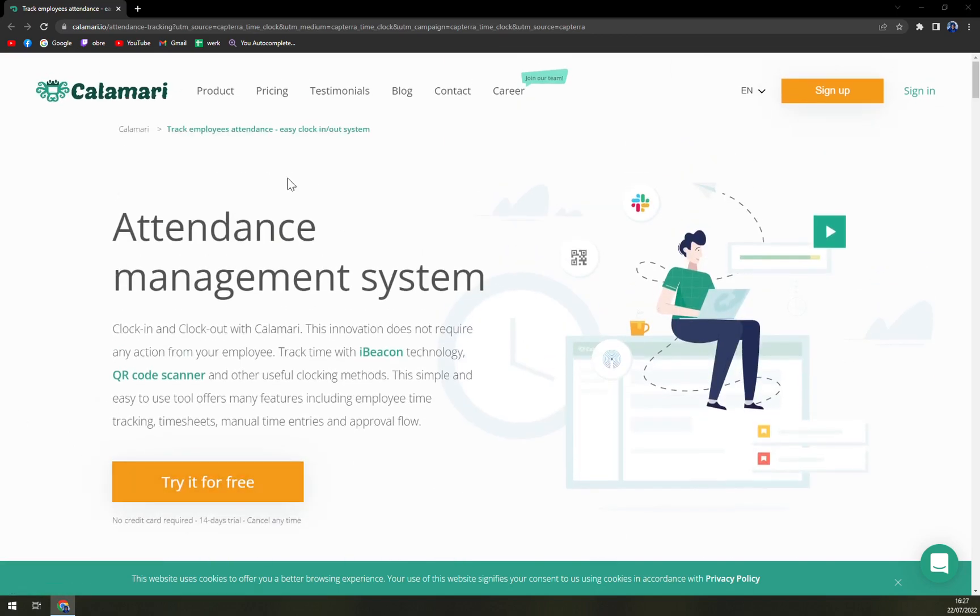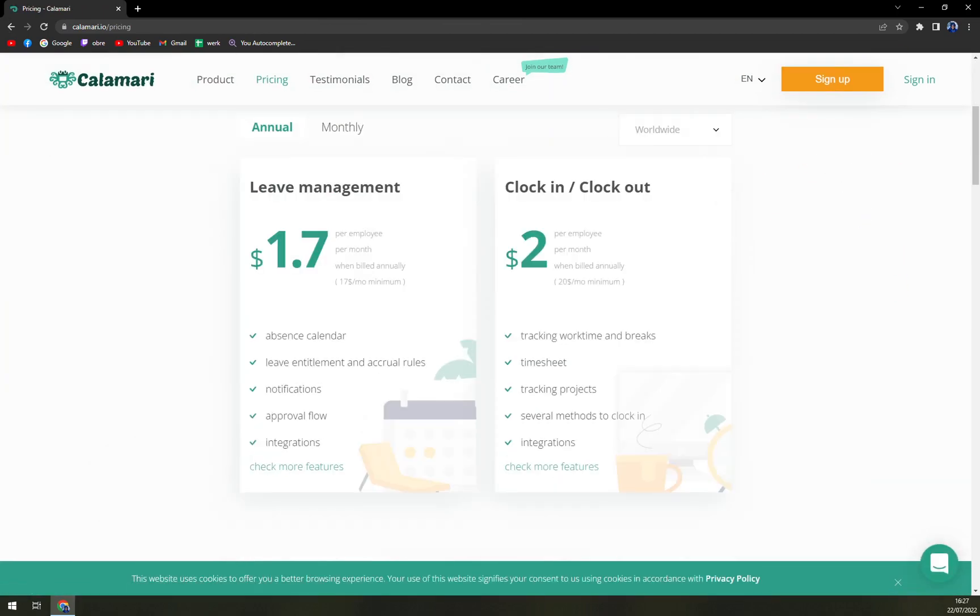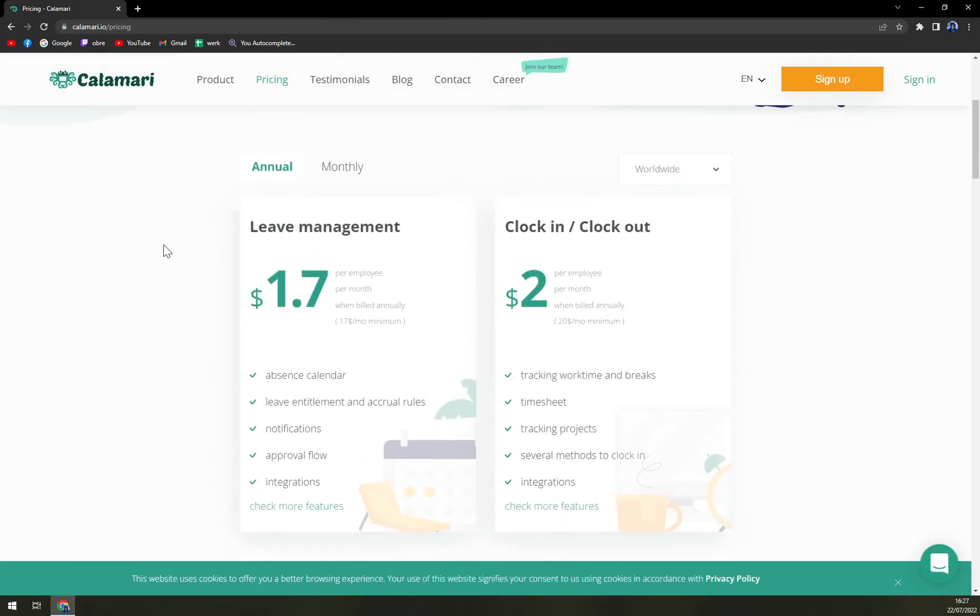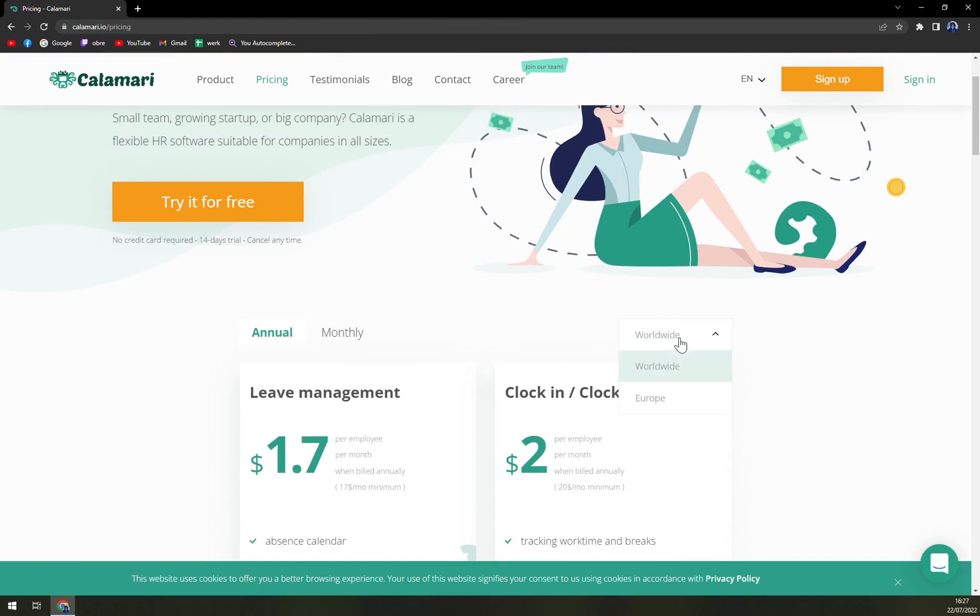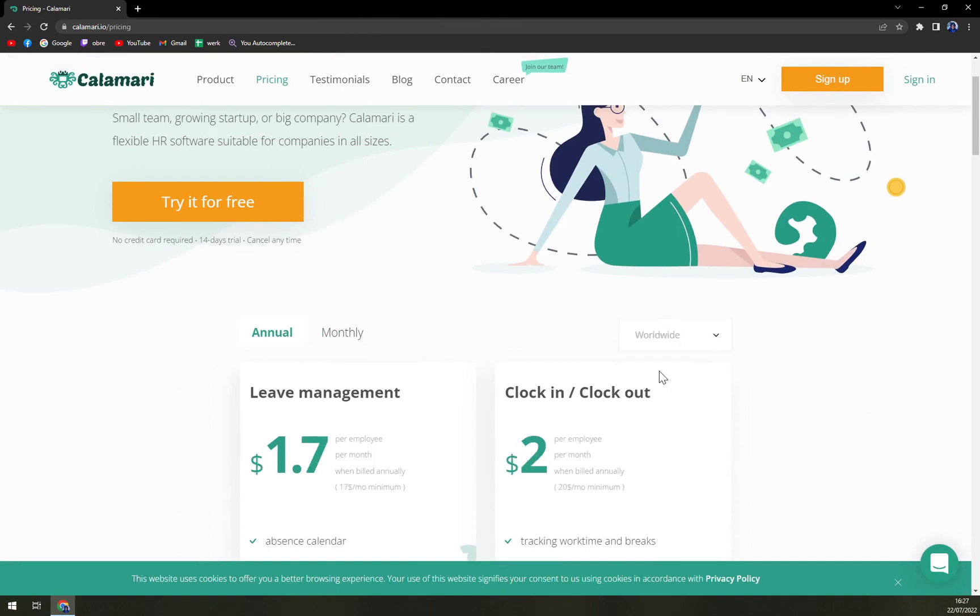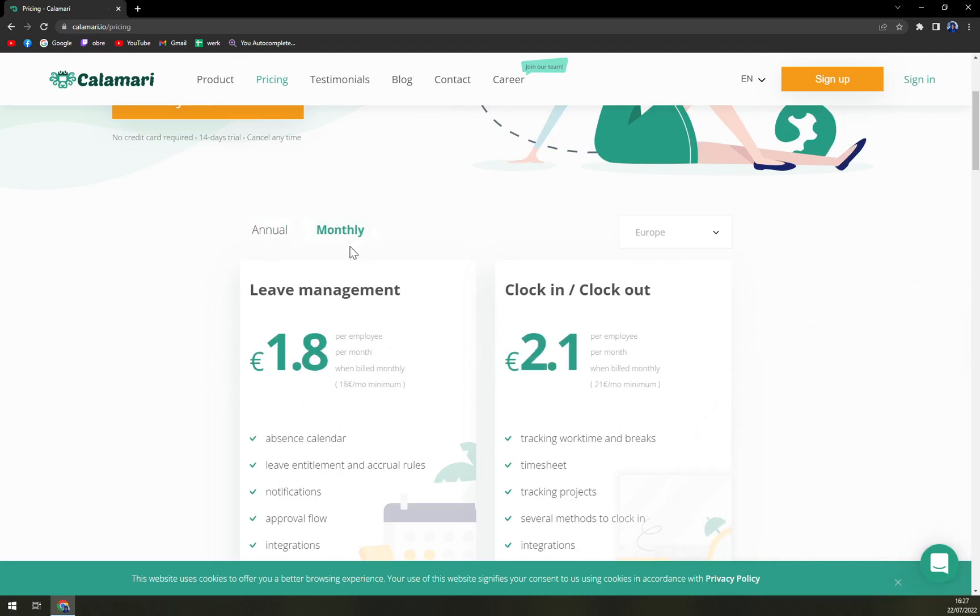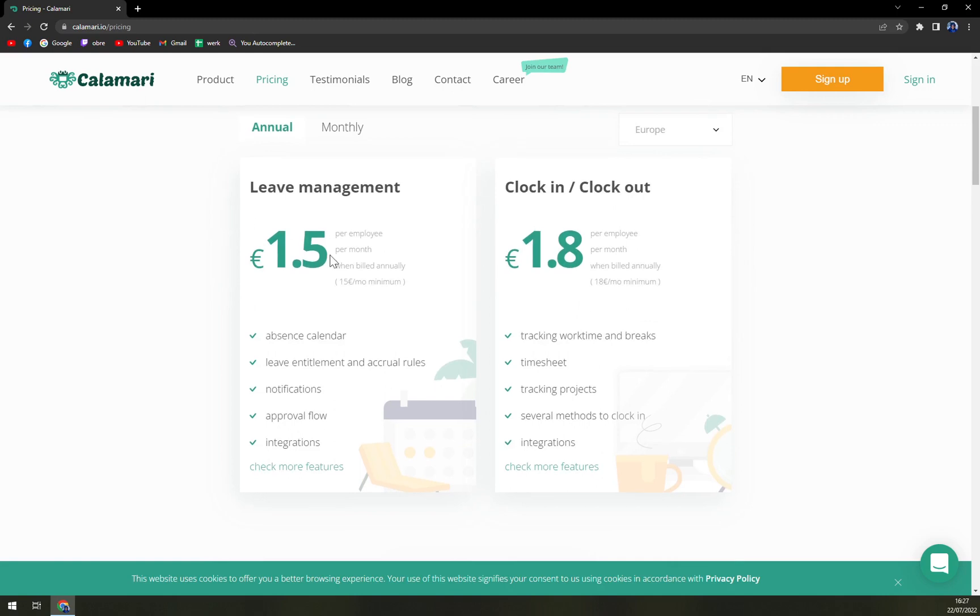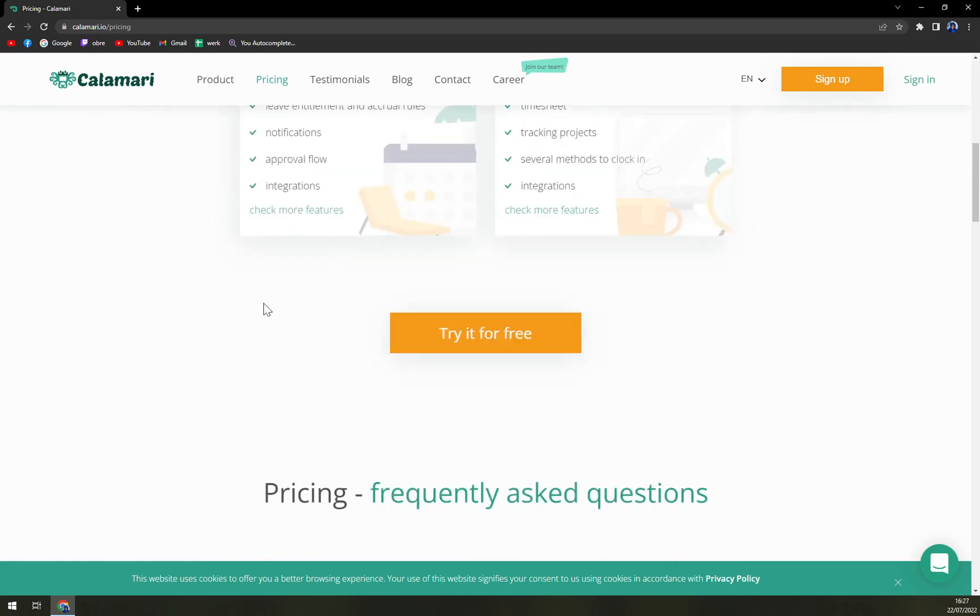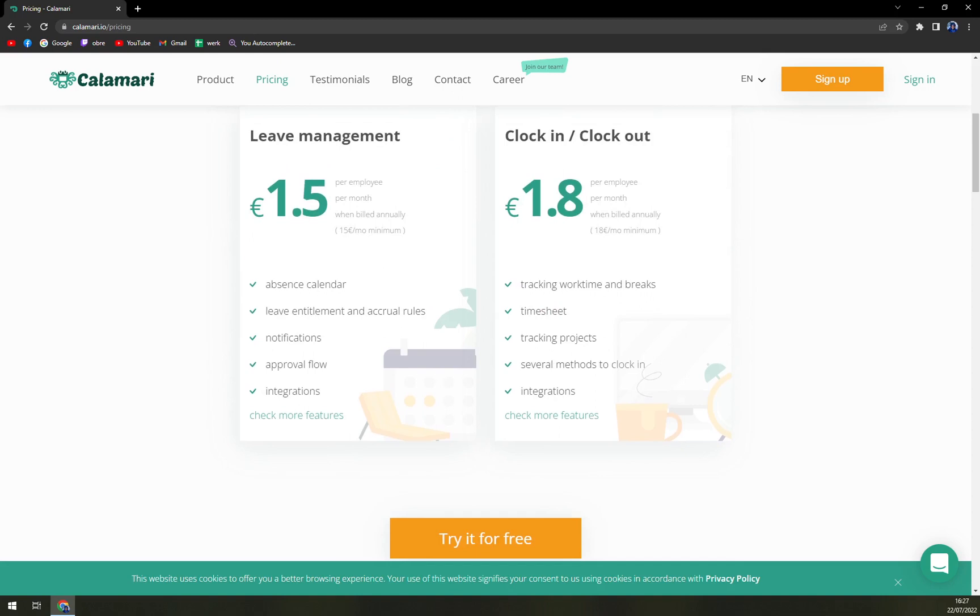So let's check up the pricing. Pricing for monthly or annually base, it's completely up to you. Worldwide or Europe, let's go with Europe. Annual and monthly is a little bit of like 30 cents difference. And they strongly urge you to try it for free. And that's what we are going to do.